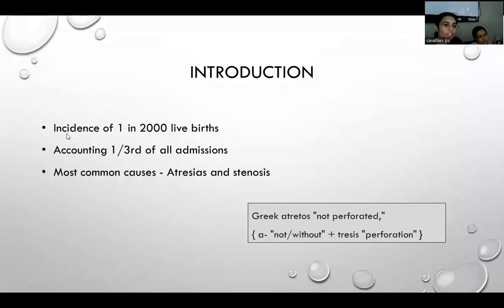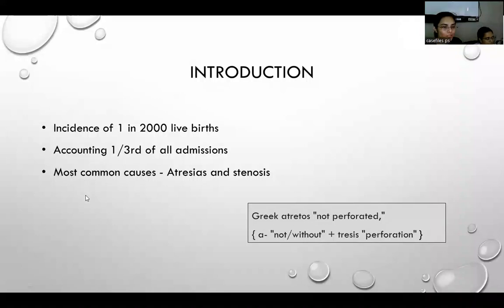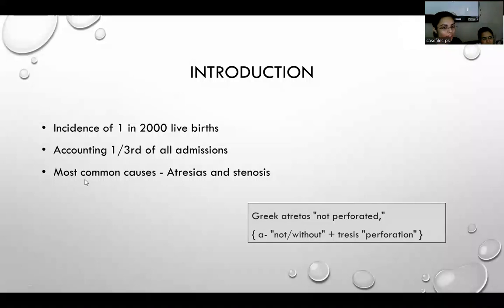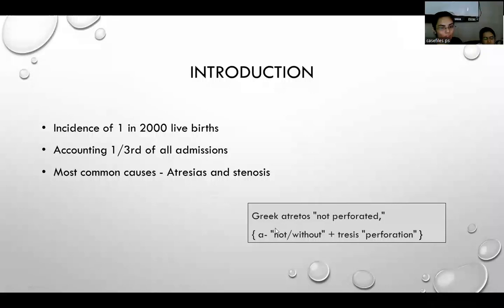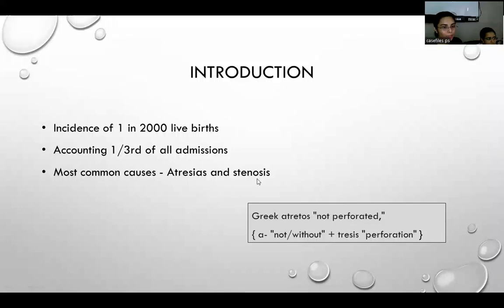Small intestinal atresia has an incidence of 1 in 2,000 live births, accounting for almost one third of all neonatal admissions, most commonly caused by small intestinal atresia and stenosis. Atresia, etymologically originating from Greek, means not perforated — i.e., complete obstruction — whereas stenosis is incomplete obstruction.